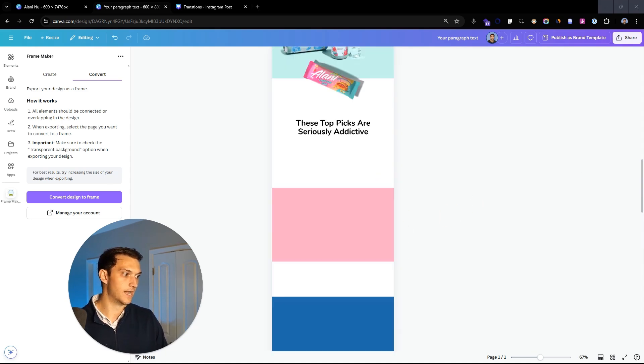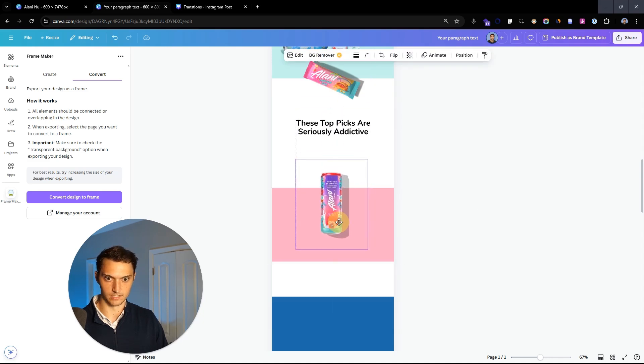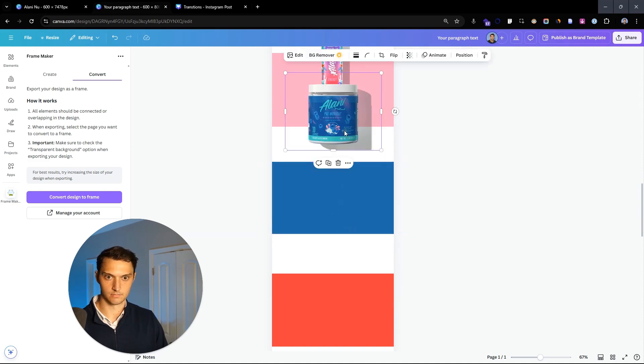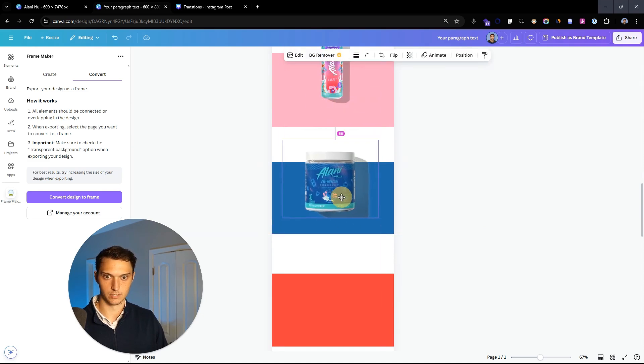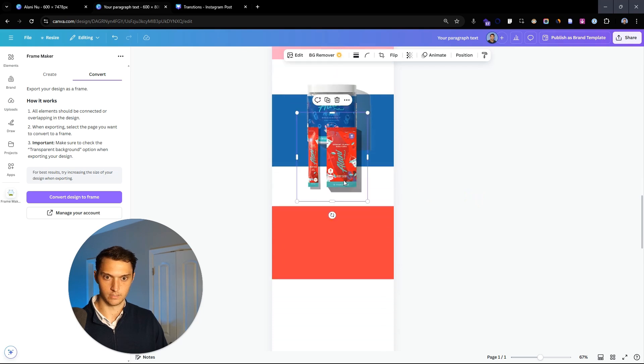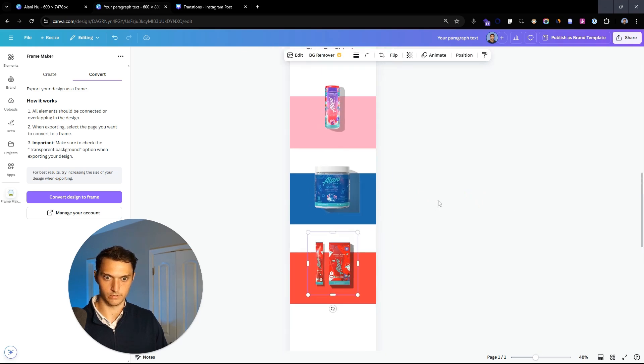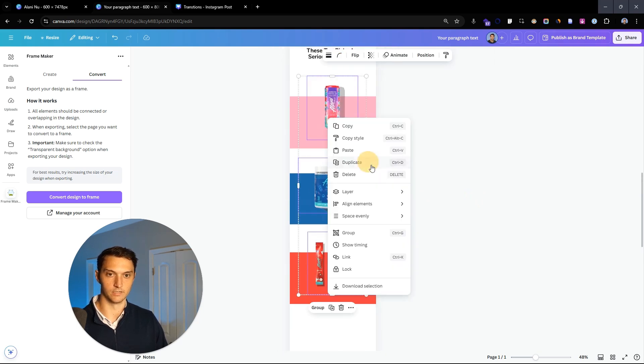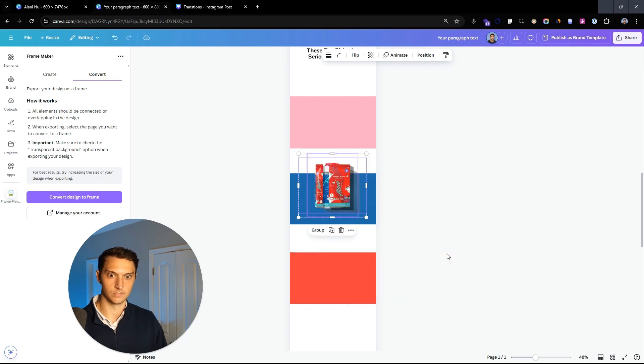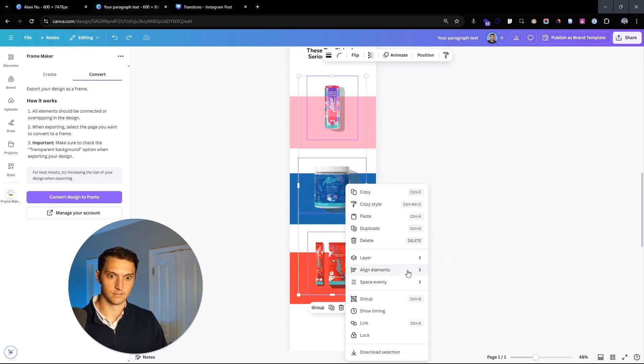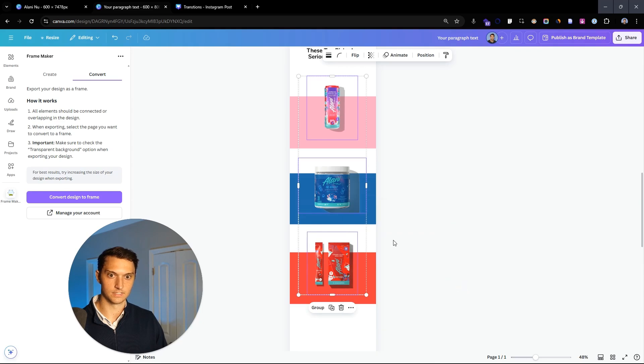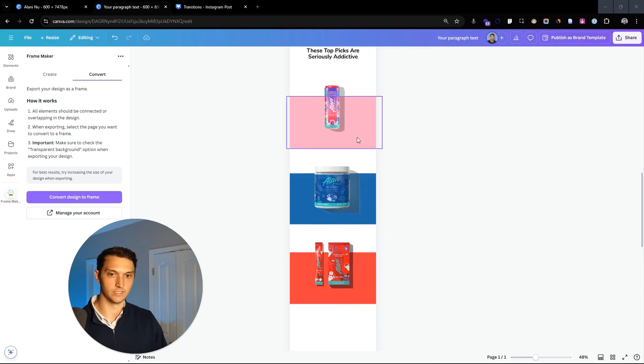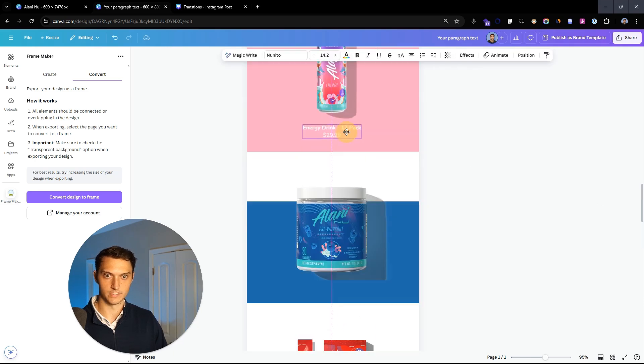Now let's take some product images and put those in there. We're going to make sure they're centered. If you want to align elements, you can center them like that. Then we'll simply copy and paste the price and the name of the products: energy drink, 12 pack, pre-workout. Making sure that the text is actually readable on the background.